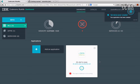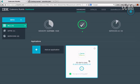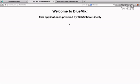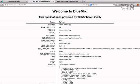Bluemix will now stage the application and start it up. Our application is now up and running, so let's check it out. We'll click the link here, and this will bring us to our application. Right now it just shows us a bunch of environment variables.